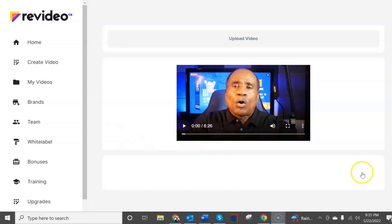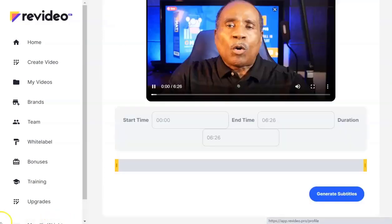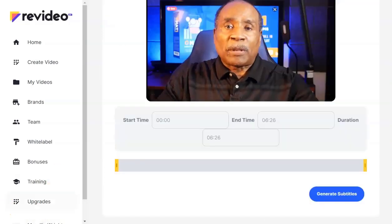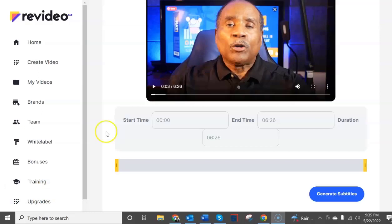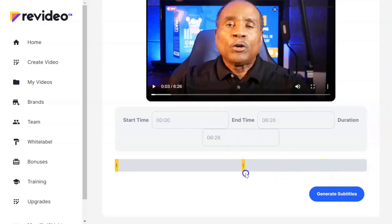You can go ahead and play it and test it but I'm going to hit the next button here. Now you can go ahead and play the video, you can find a start and end time that you want to select. You can go ahead and let's say I wanted 21 seconds of this video.